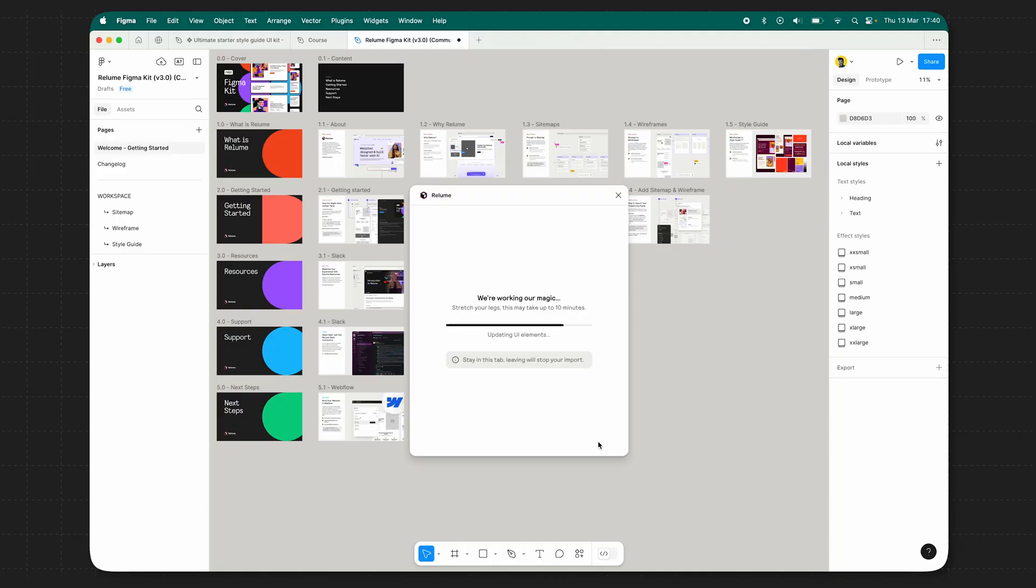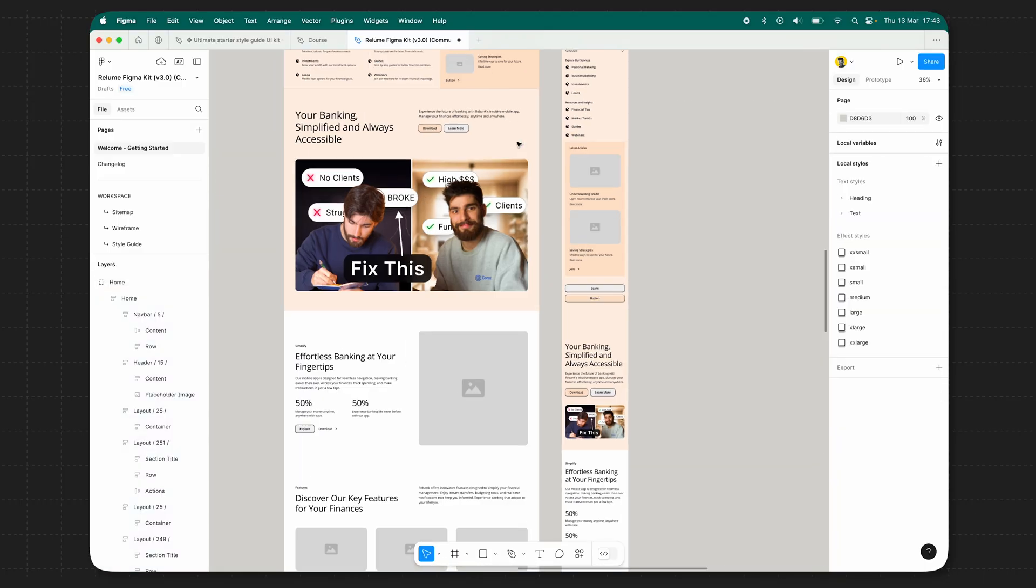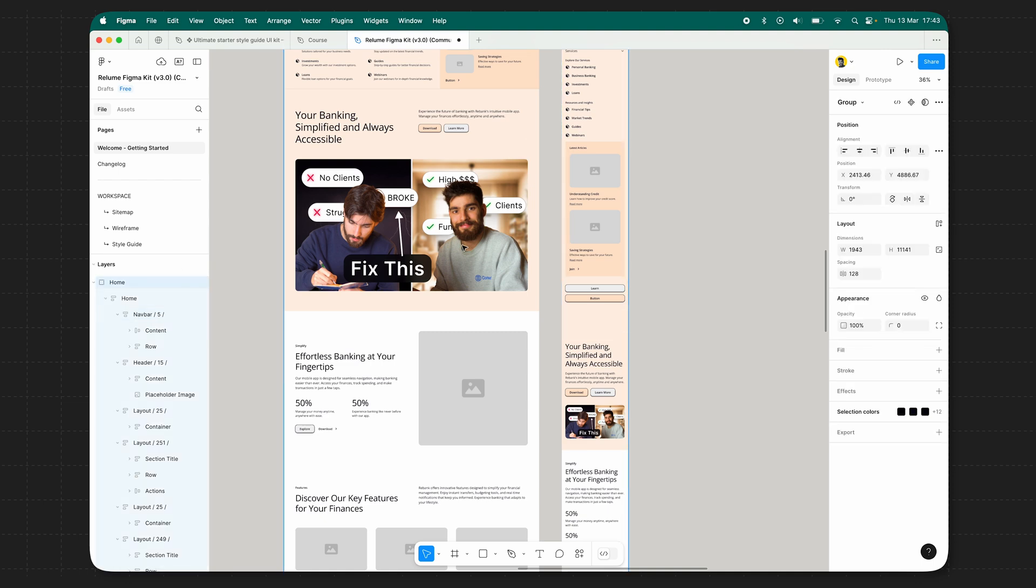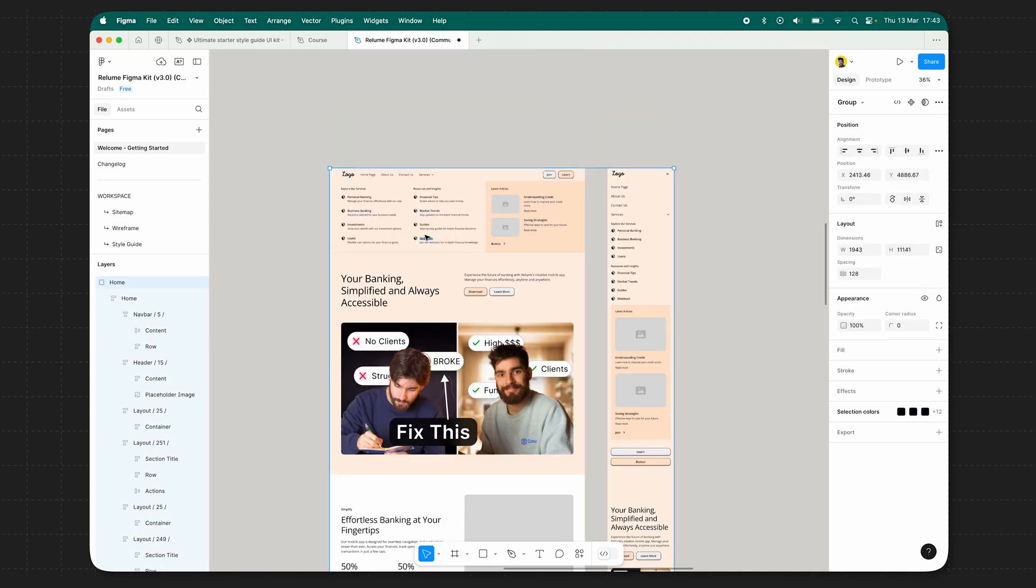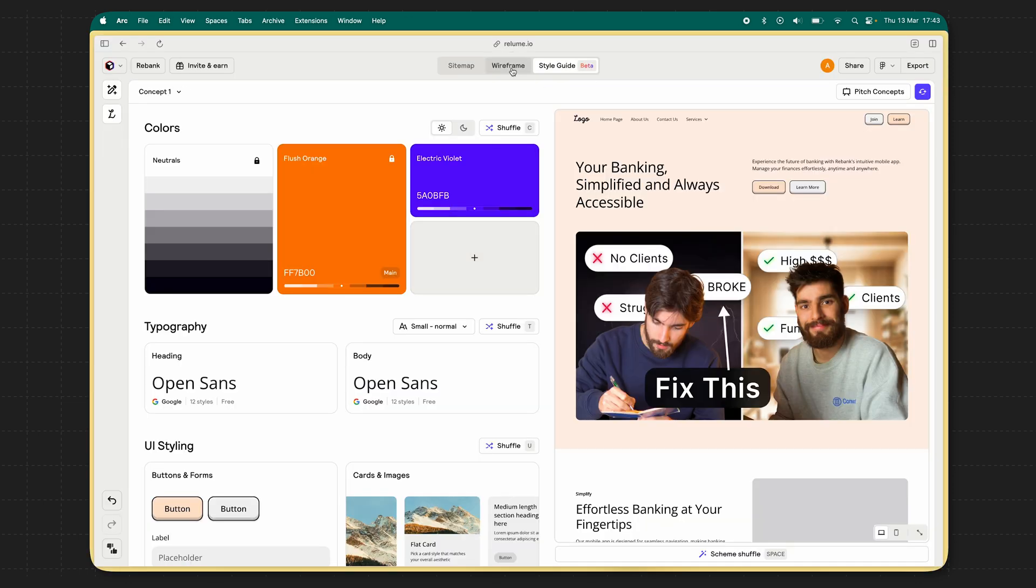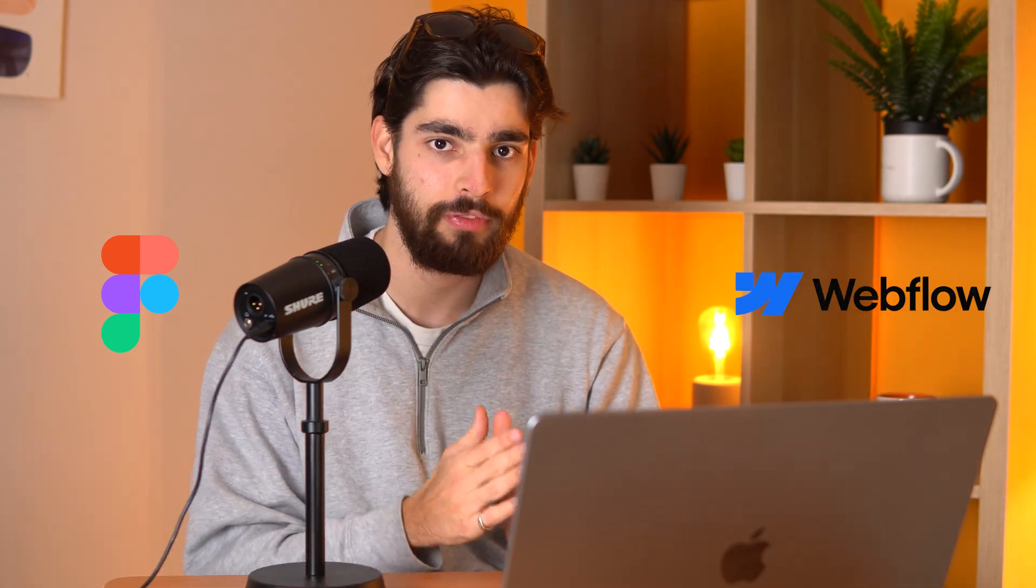Building a style guide manually takes forever, but what if AI could build it within seconds? Today, we're going to take a look at an incredible style guide generator from Reloom that allows you to export to Figma and Webflow.